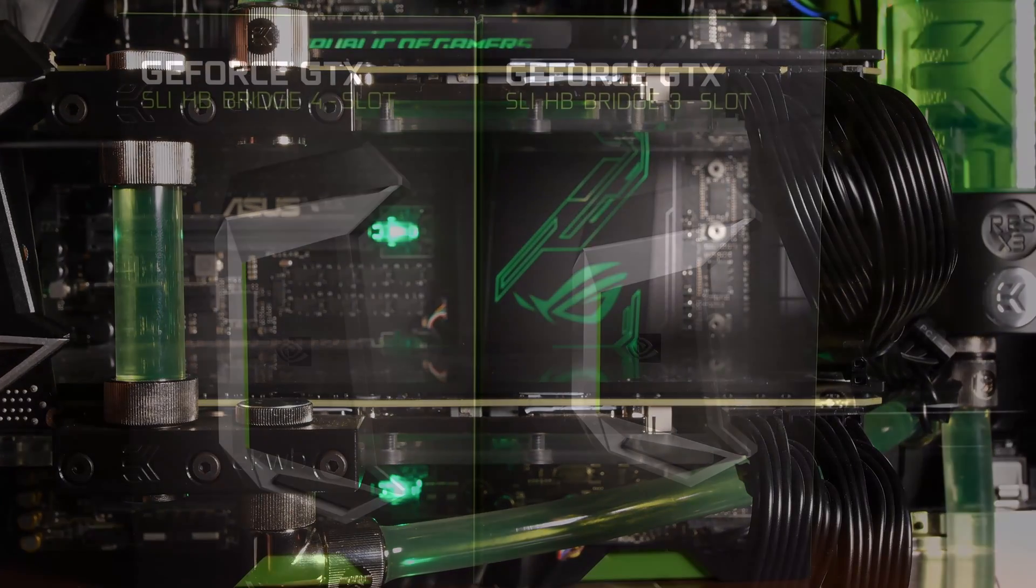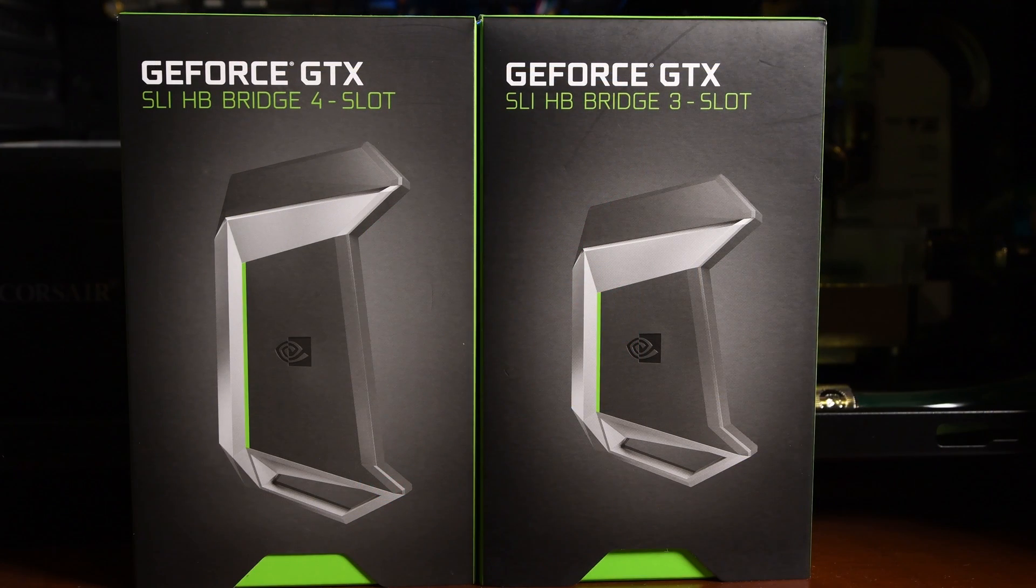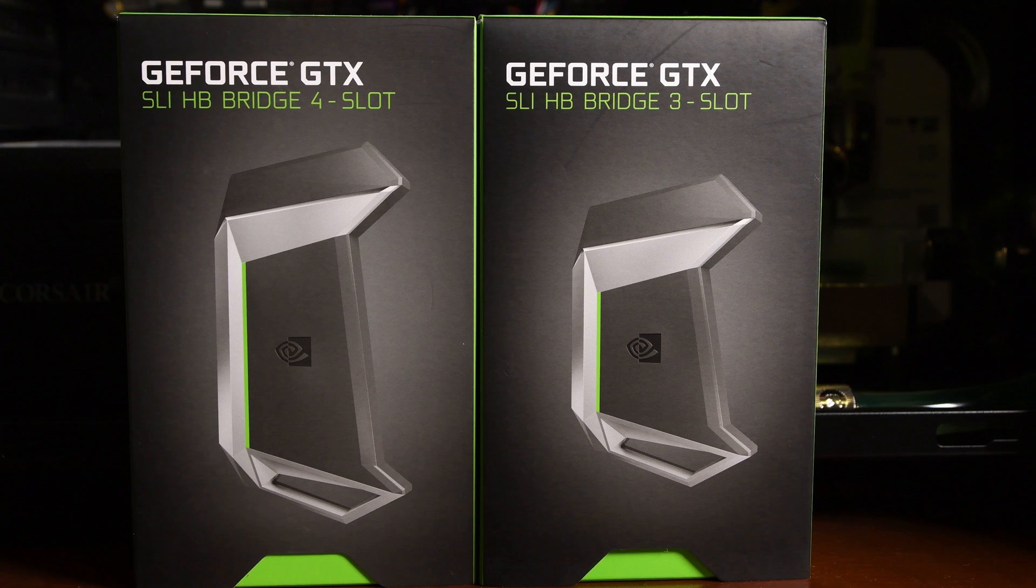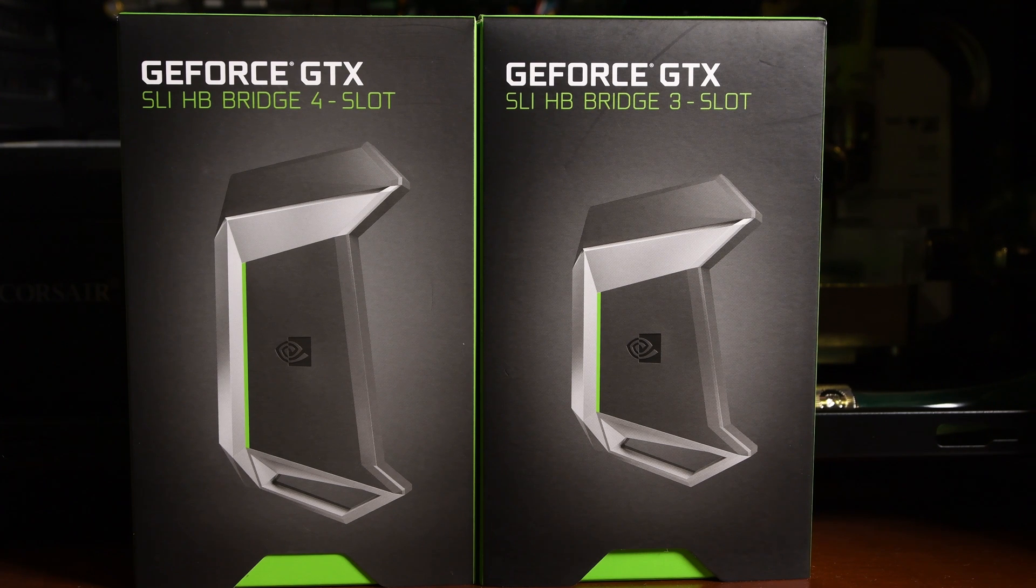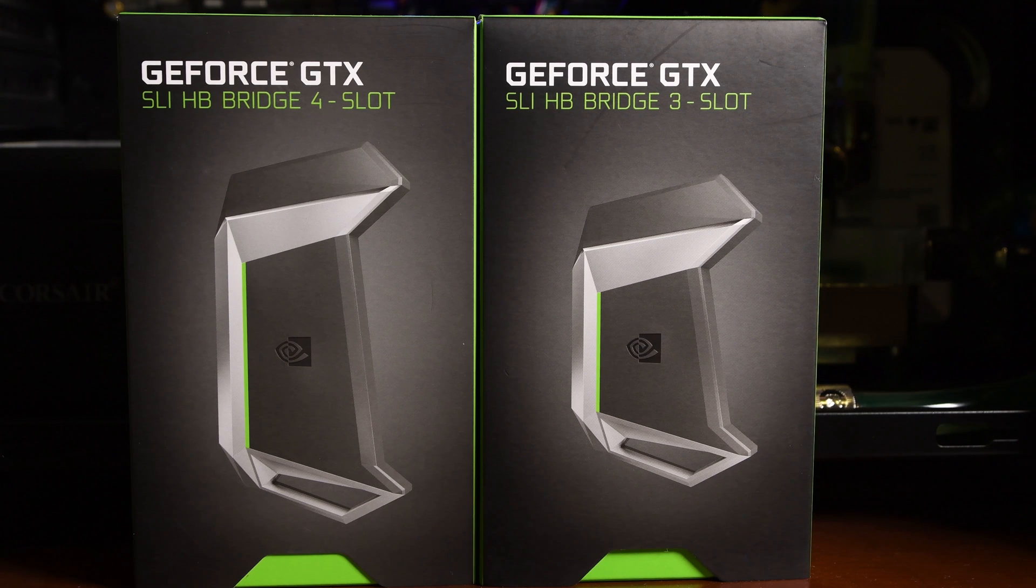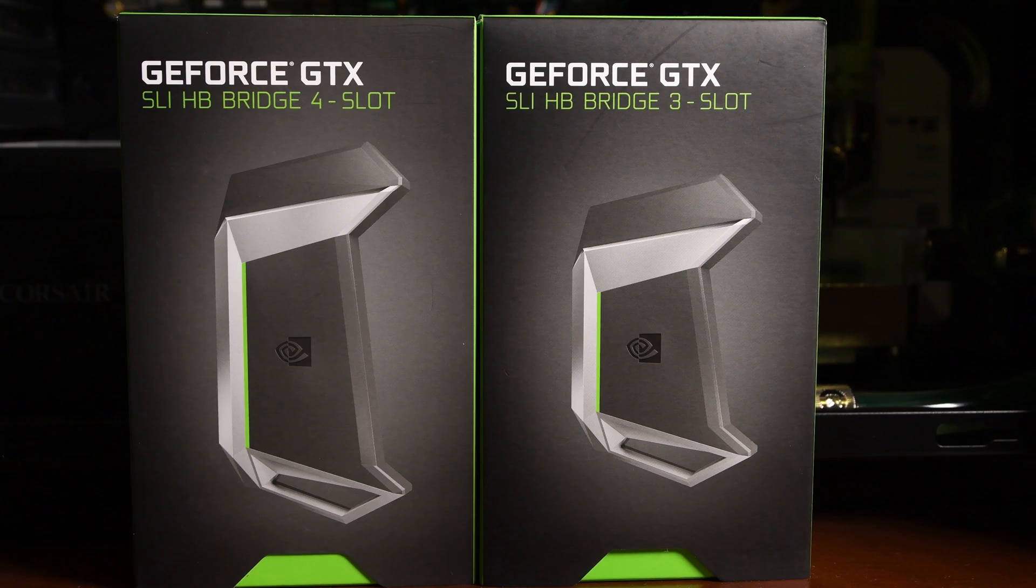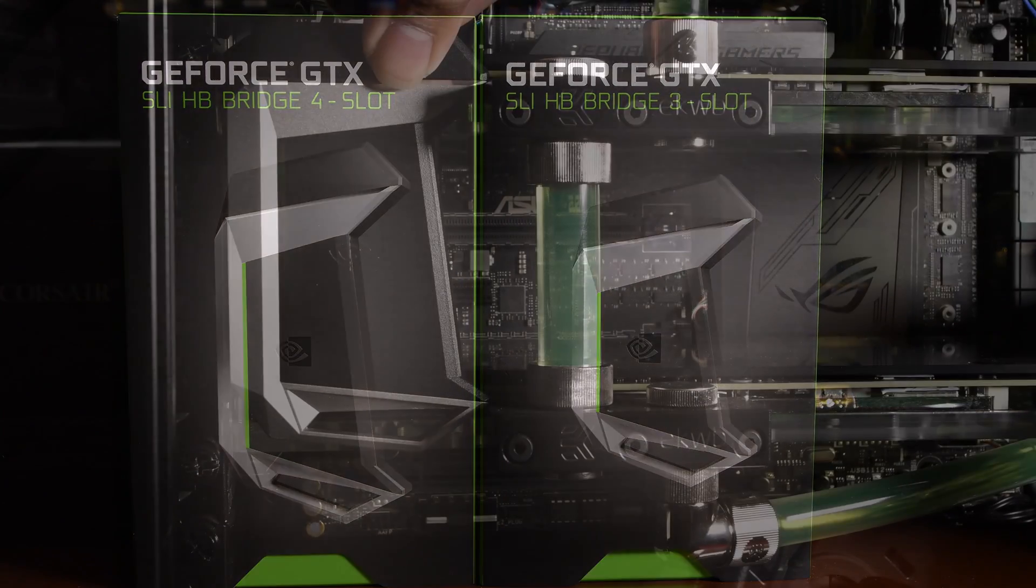As you might already be aware, officially EK does not support the NVIDIA HB SLI bridge and they don't recommend it. When I bought the Titan Nexus, the only available HB SLI bridge was from NVIDIA, so I bought that one. But later, when I watercooled my graphics card using EK Water Blocks, I found out they are not compatible.